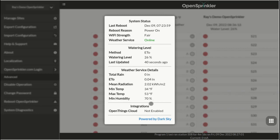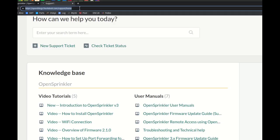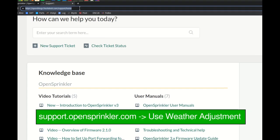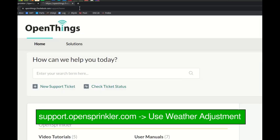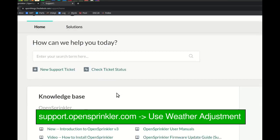For details on how these algorithms work, please refer to the support article at support.opensprinkler.com.